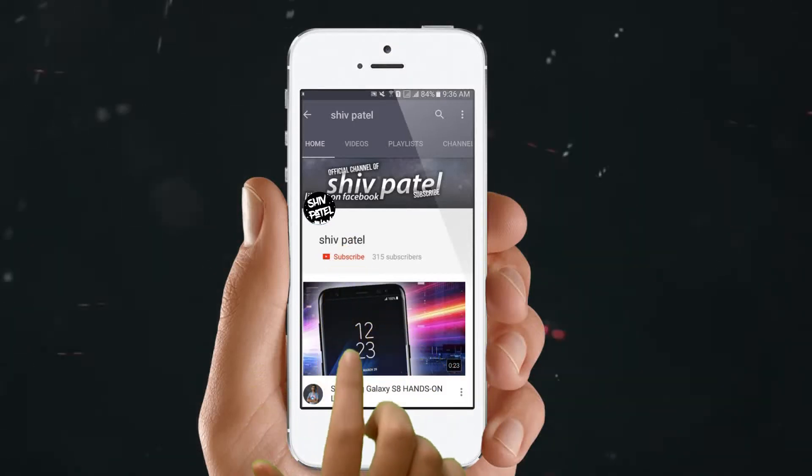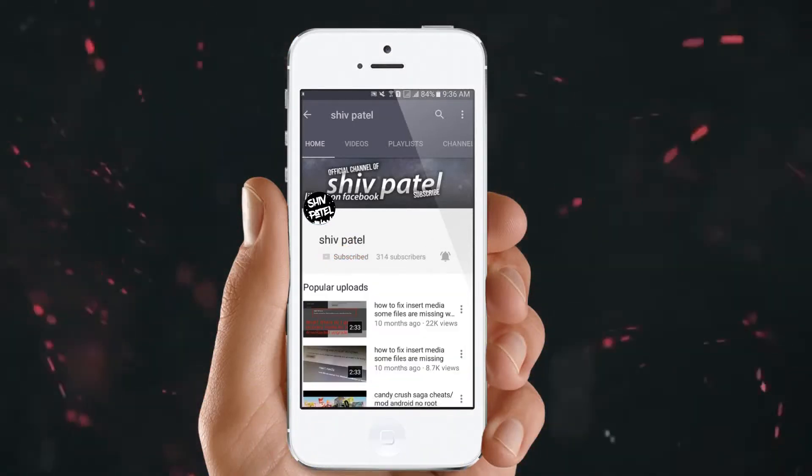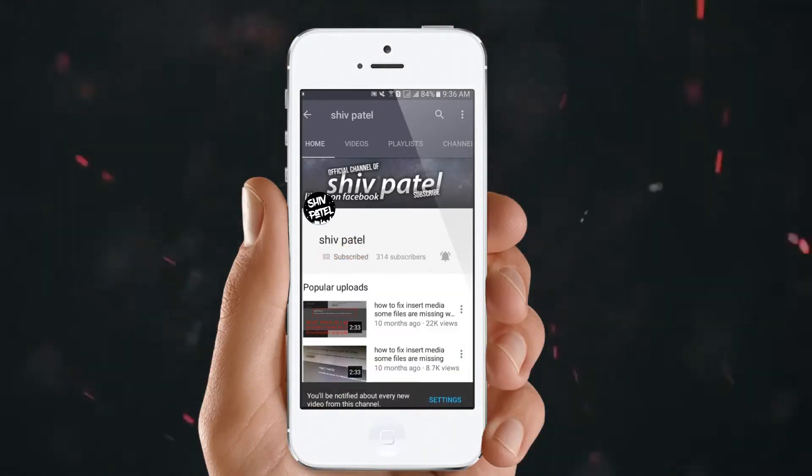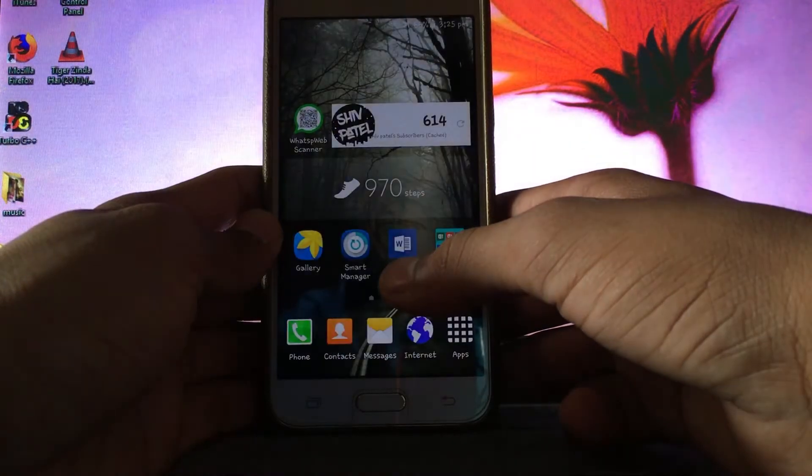Hey guys, please press the subscribe button and click on the bell icon to never miss another update. Welcome back to the channel guys.